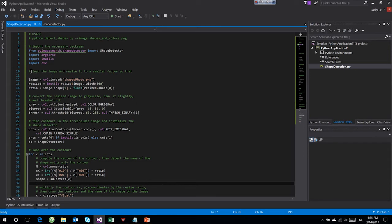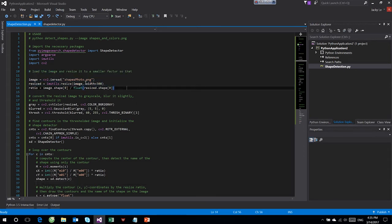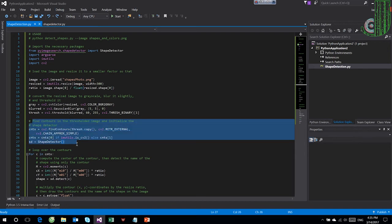First, load the image and resize it to a smaller factor. Then we need to convert the resized image to grayscale, blur it slightly, and threshold it.